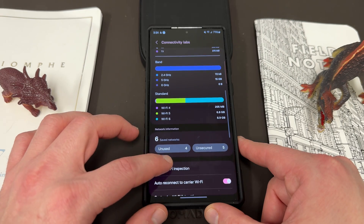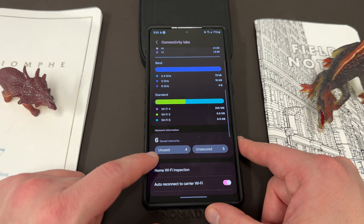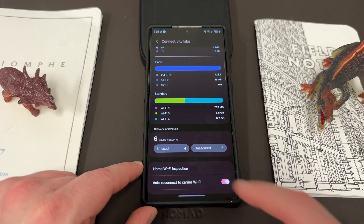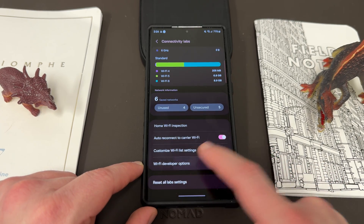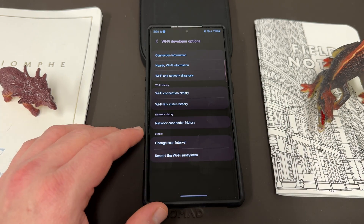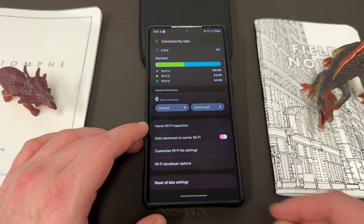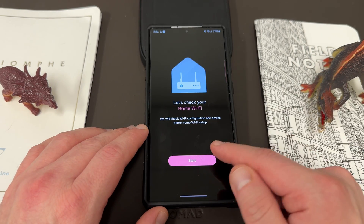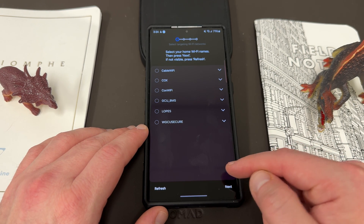You can also scroll all the way to the bottom and see your saved networks — unused and unsecured — so you can take action if you have unsecured networks you want to secure. There's also auto connect to carrier Wi-Fi, customized Wi-Fi list settings, and Wi-Fi developer options, which we had talked about in previous versions of One UI — those are now embedded here as a subset of this. And then there's one more option which lets you check your home Wi-Fi by walking around with your phone.